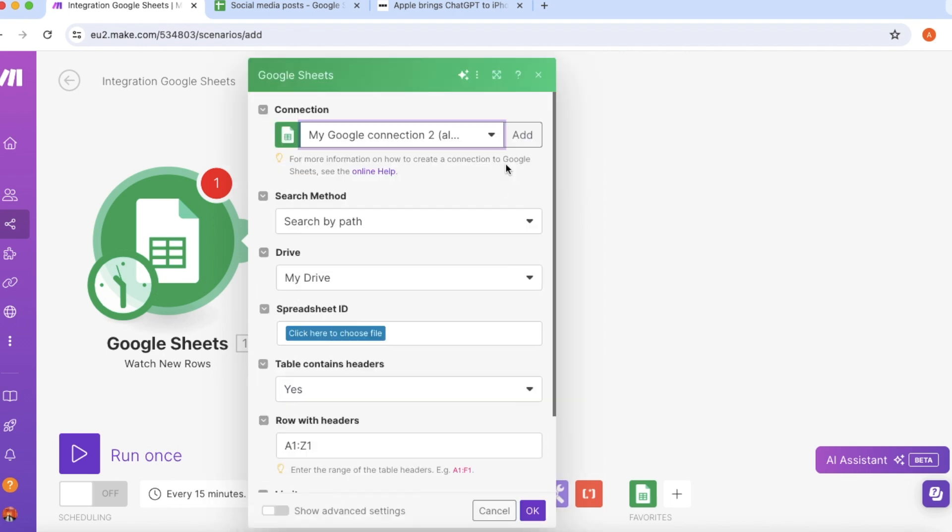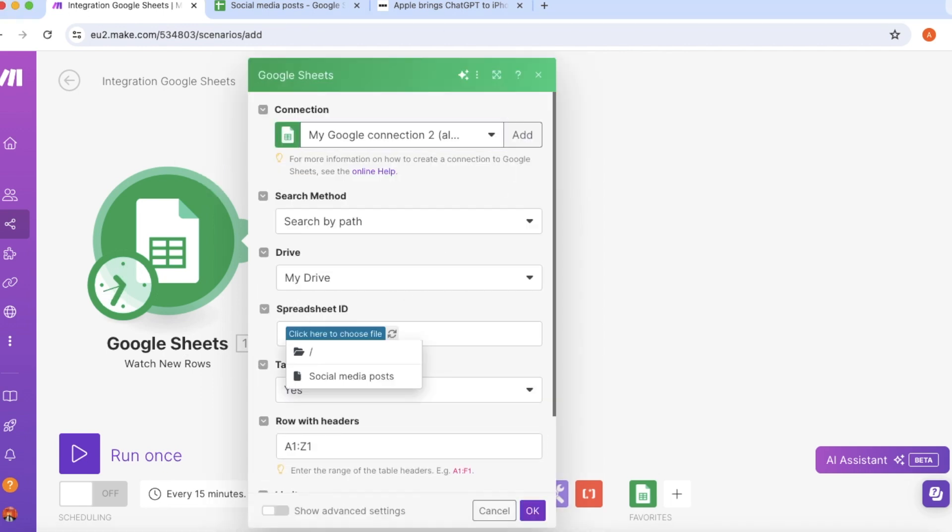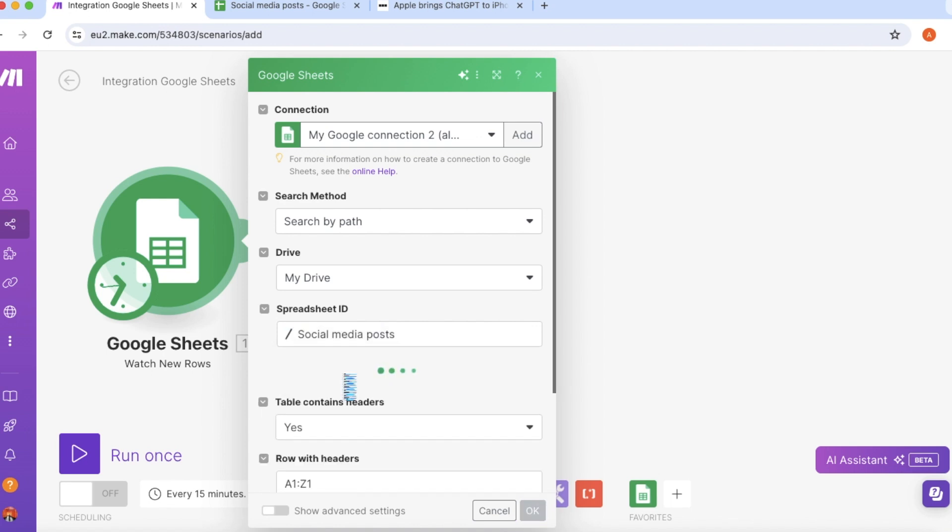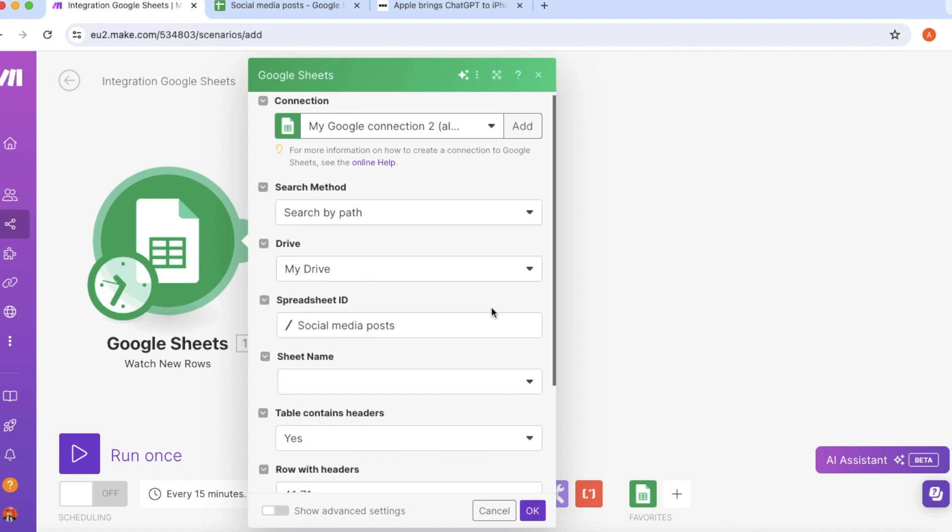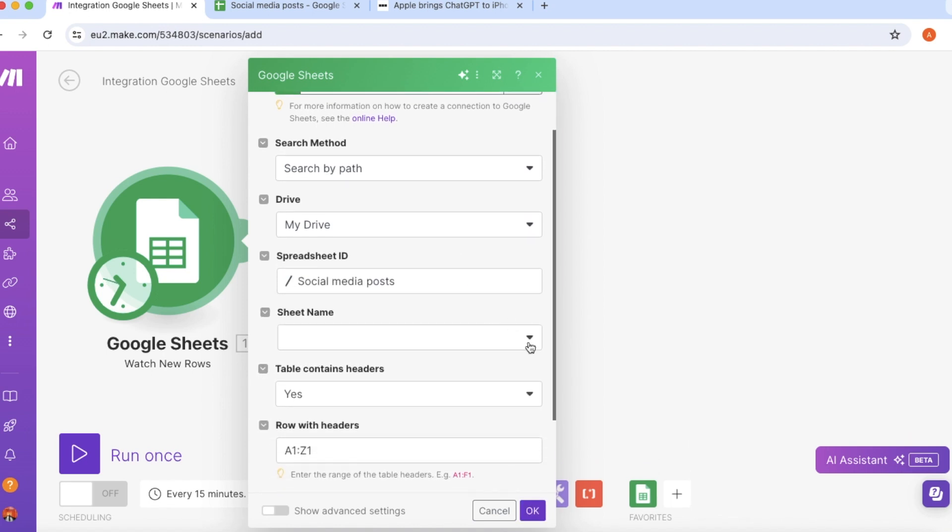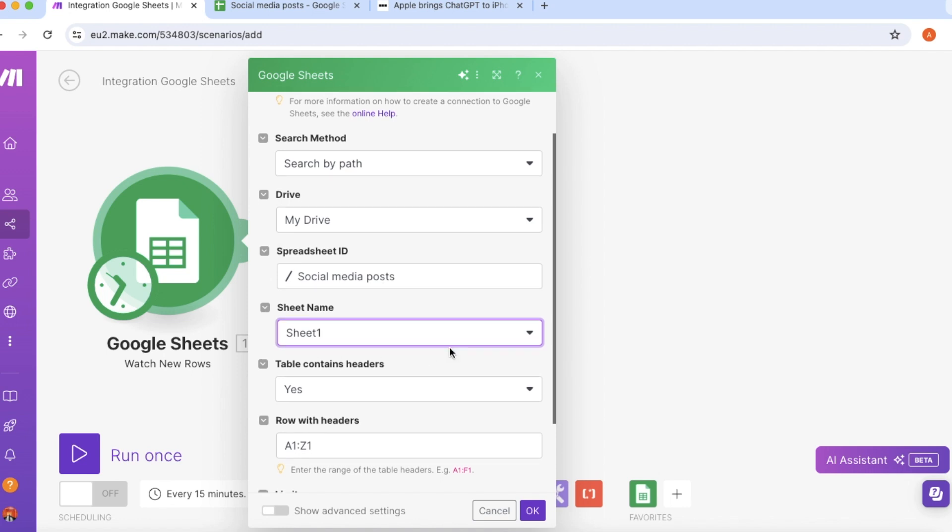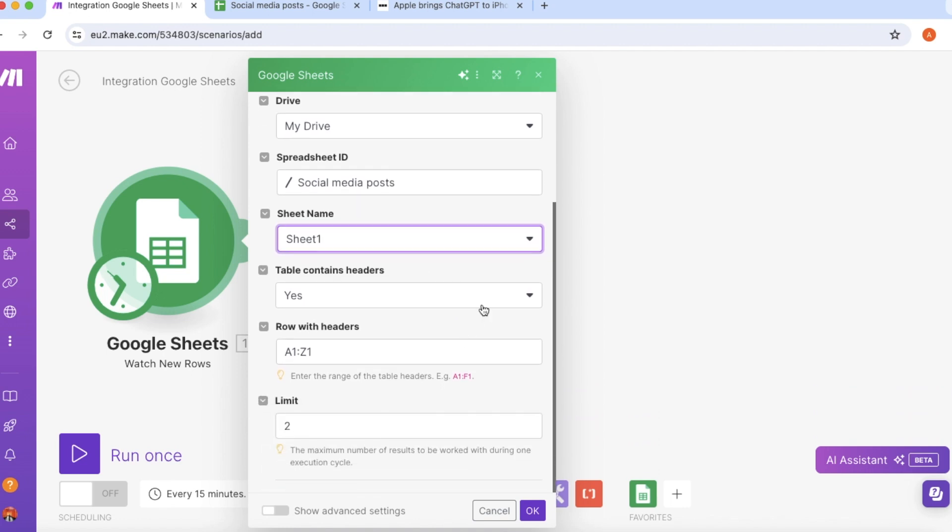And here is my Google sheet with the news articles in it. This is a new article that just came out today about Apple and that it brings ChatGPT to all of its iPhones. So I have the article here and then I'm ready to turn this article into four social media posts.